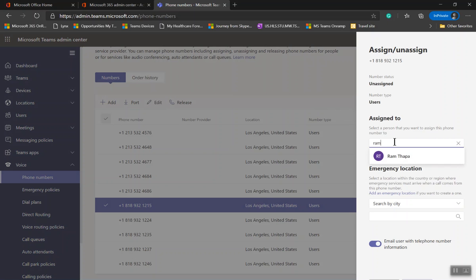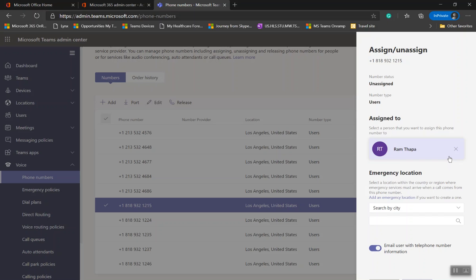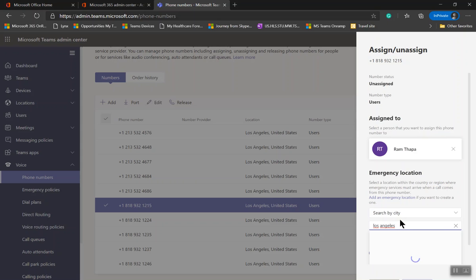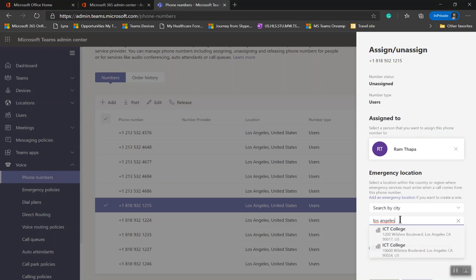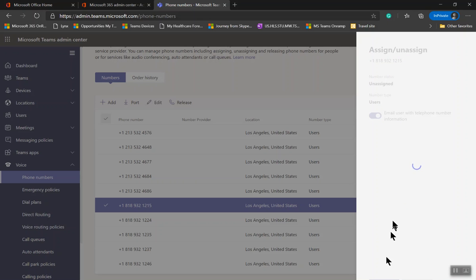If the person Ram Kappa does not have E5 or E3 plus Phone System and Calling Plan, in this demonstration E5 plus Calling Plan, both licenses, if not assigned, you will not be able to search it. If you can see that, it means licenses are there. Then Emergency Location, when the person calls 911, remember the number we acquired is an address. Select the one for your office addresses and apply button at the bottom.